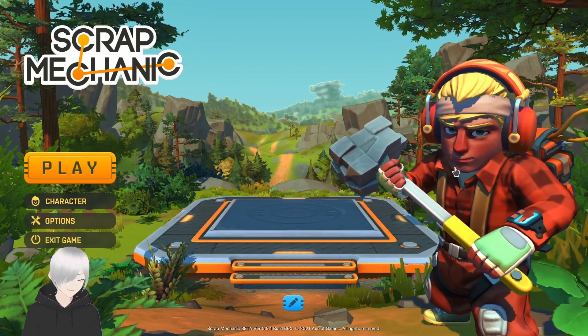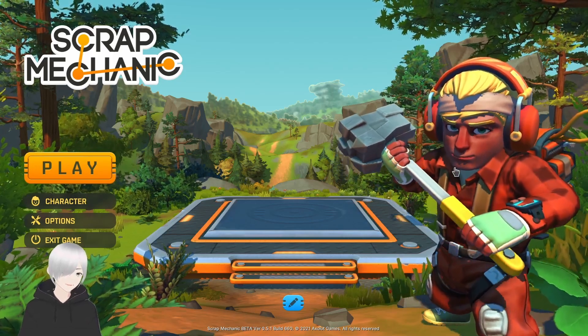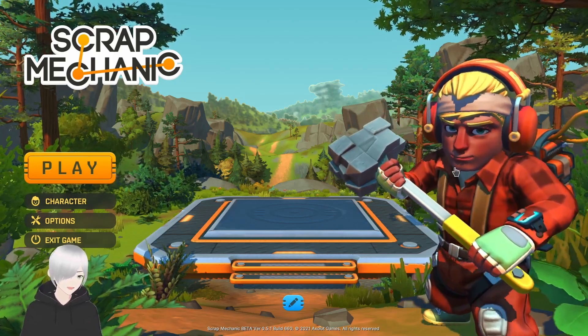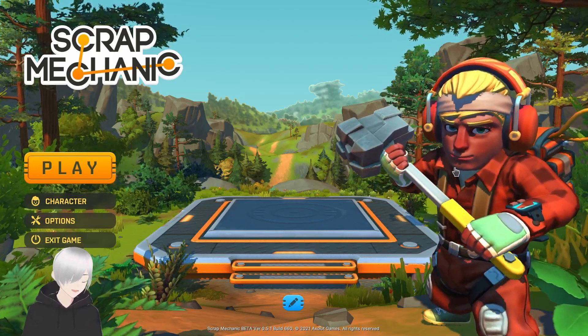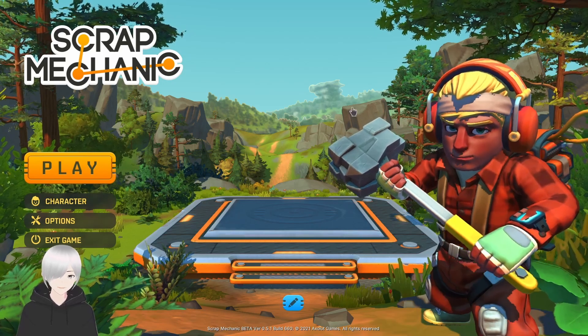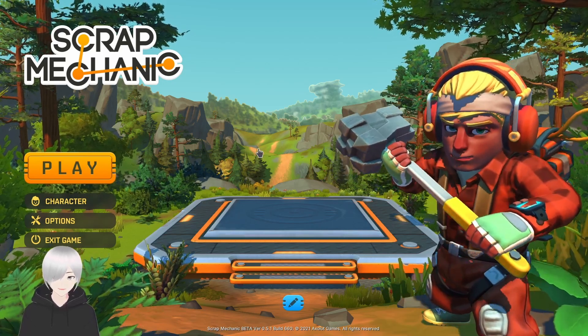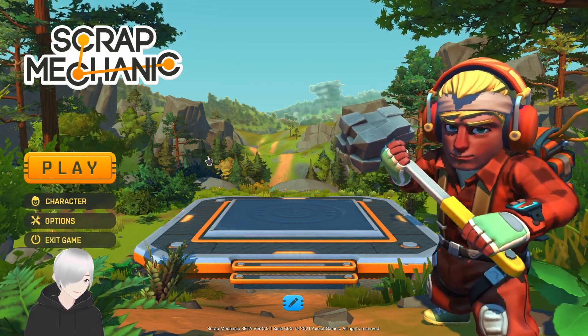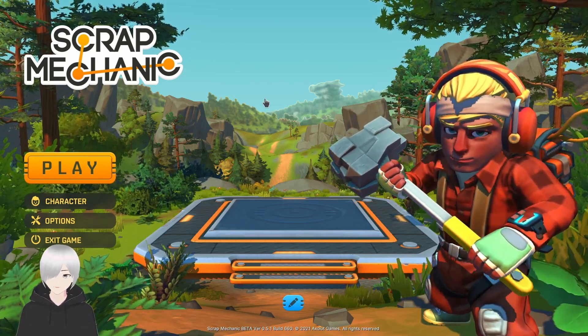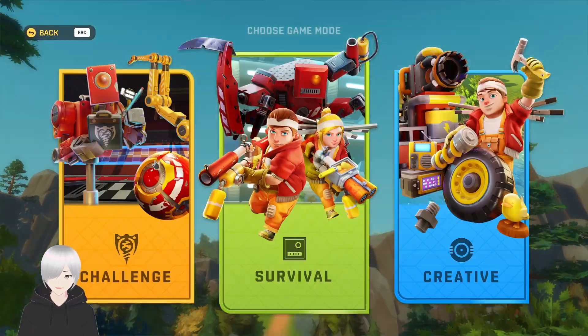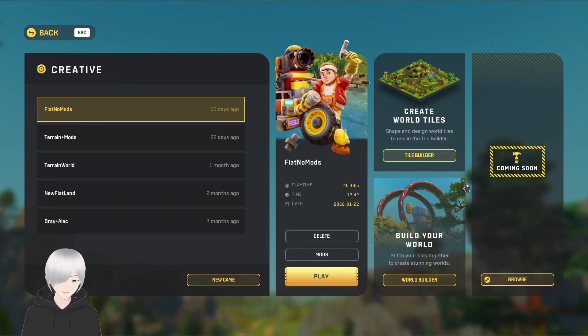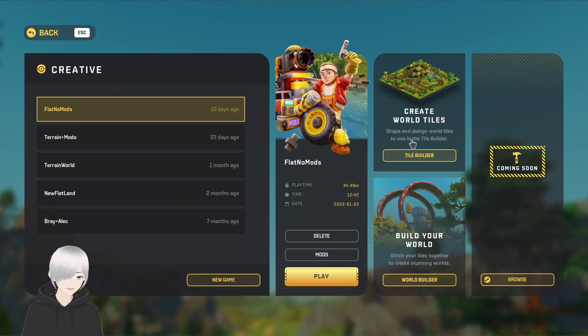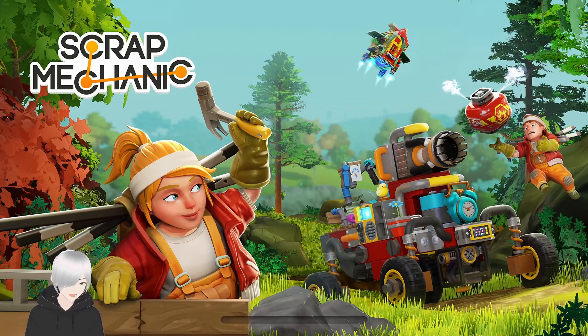Hey guys, back with another video. Today I'm going to be showing you how to use the Scrap Mechanic tile editor. Let's get started. First you want to click Play, Creative, then Create World, Tiles, Tile Builder.